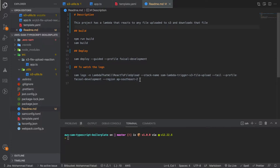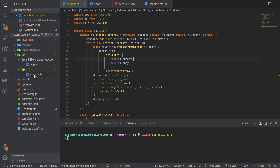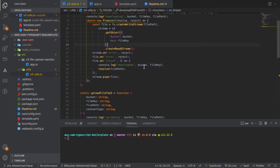For your Lambda function to access the S3 bucket, you will have to provide the necessary permissions so that the Lambda function has access to that particular S3 bucket. We'll see how to do that later in this video. I will not type the code — all the code will be in the repository linked in the description.